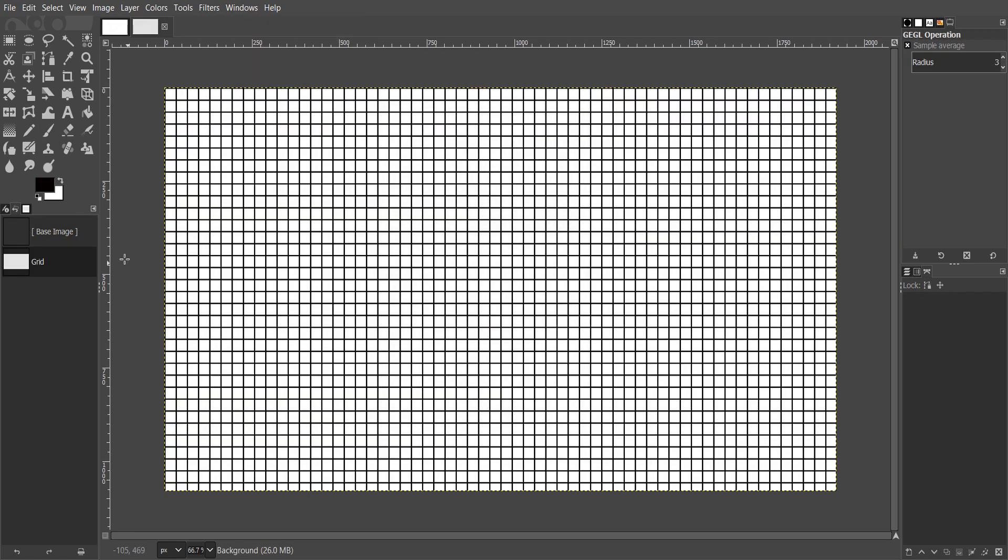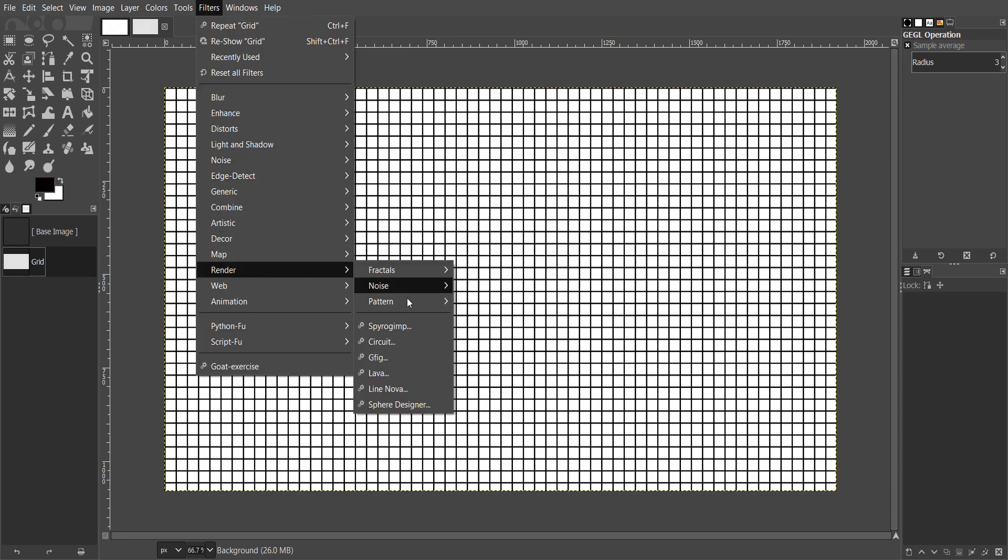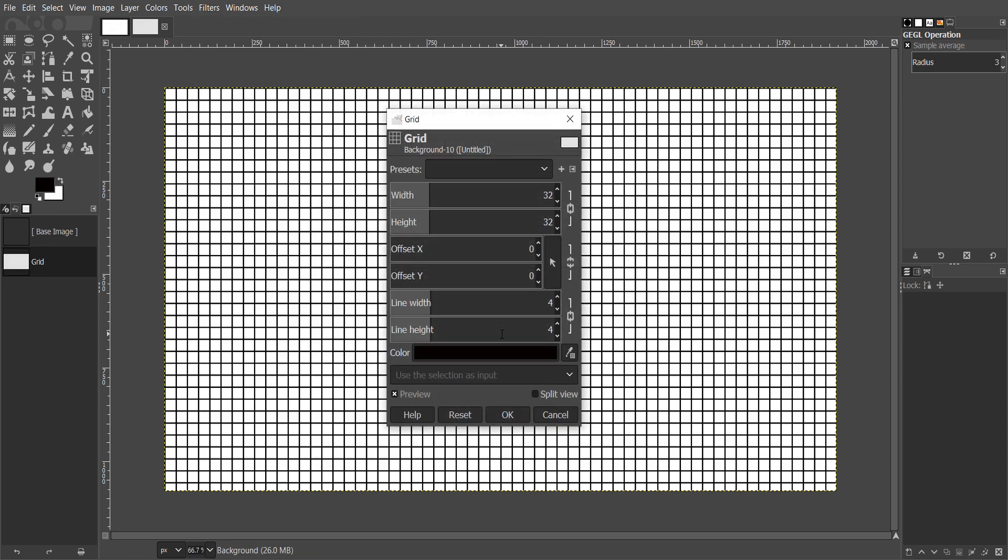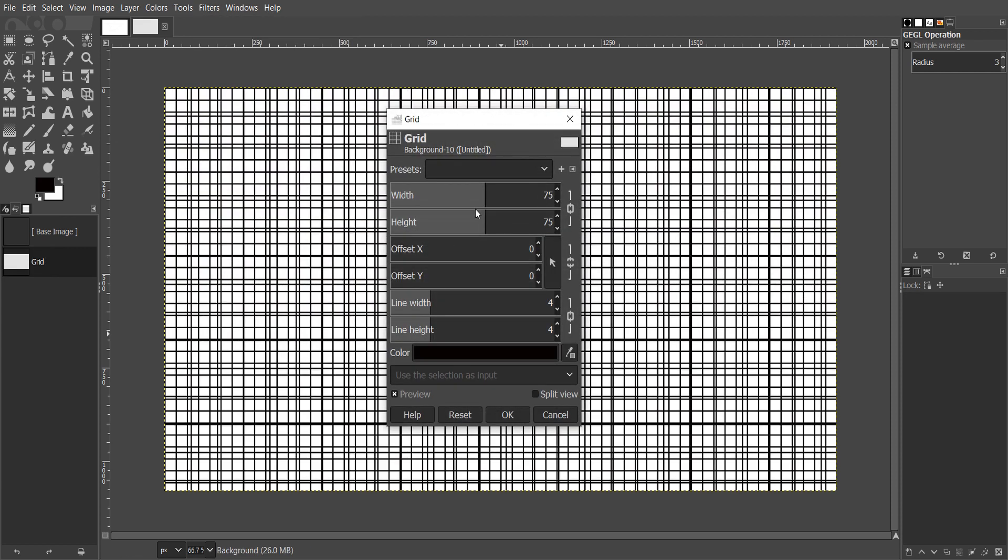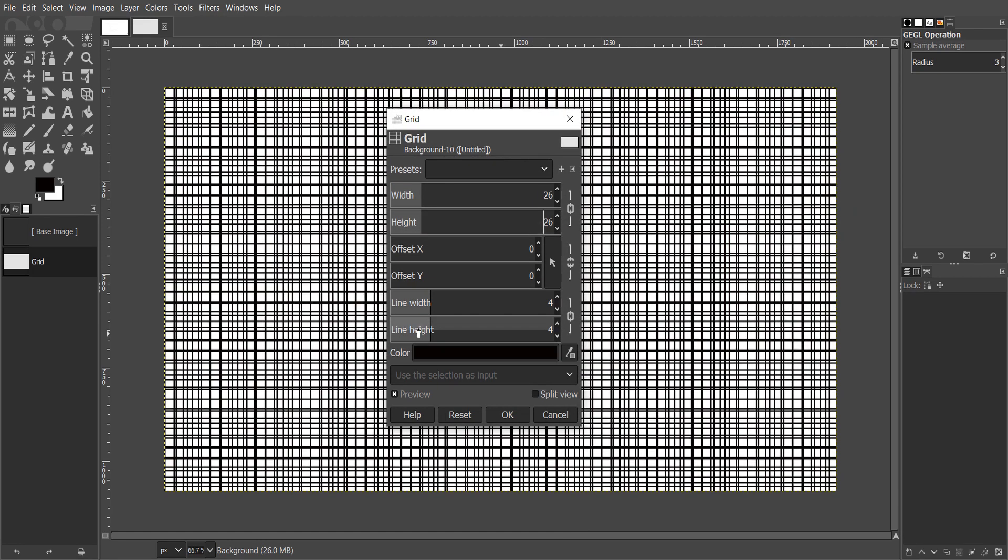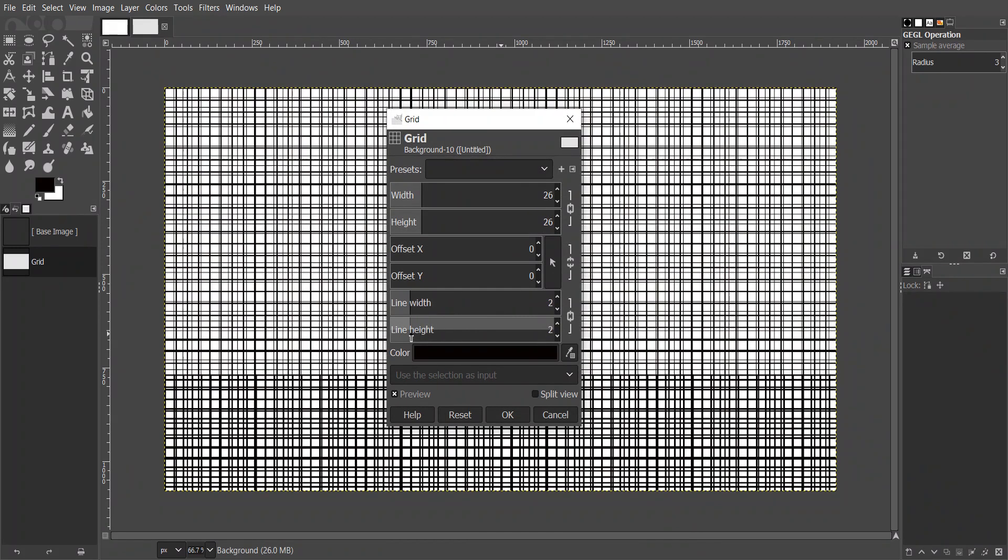In this way, a grid will be visible on exported images. If you want to change the grid settings, go to filters, render, grid.